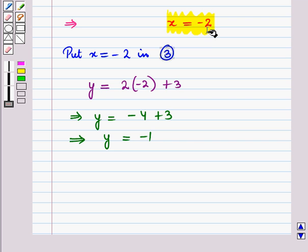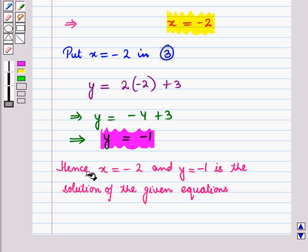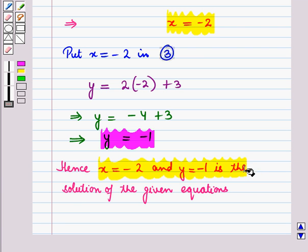So we get x is equal to minus 2 and y is equal to minus 1. Hence x is equal to minus 2 and y is equal to minus 1 is the solution of the given equations.